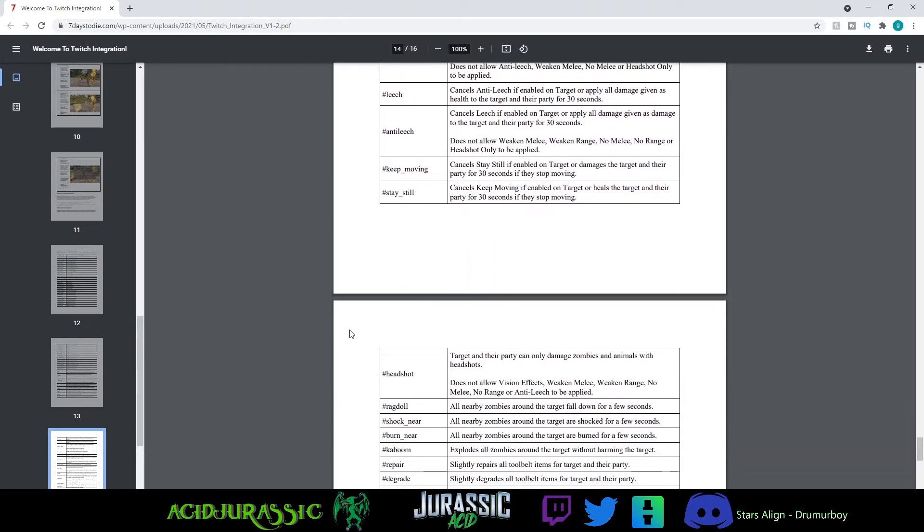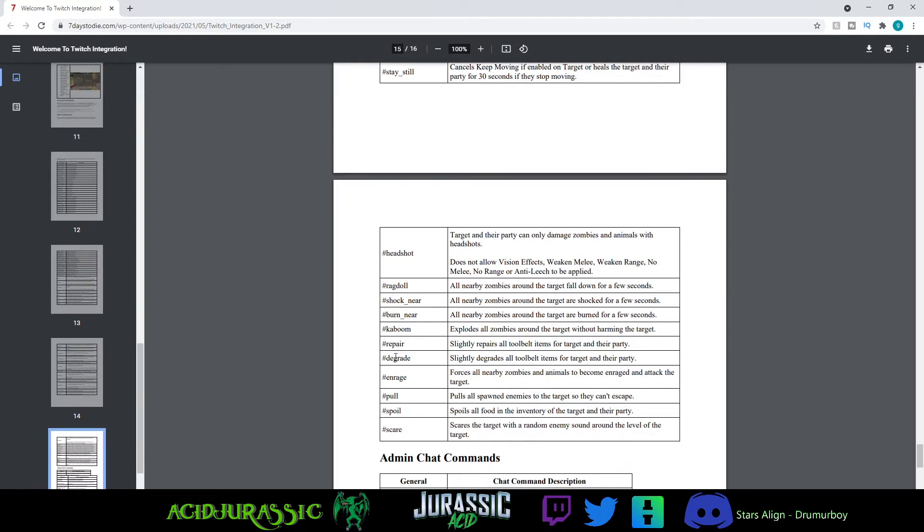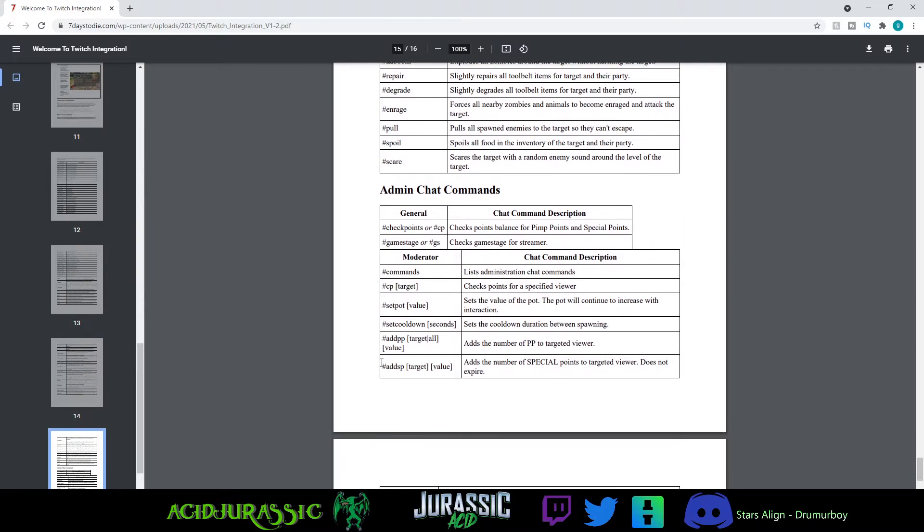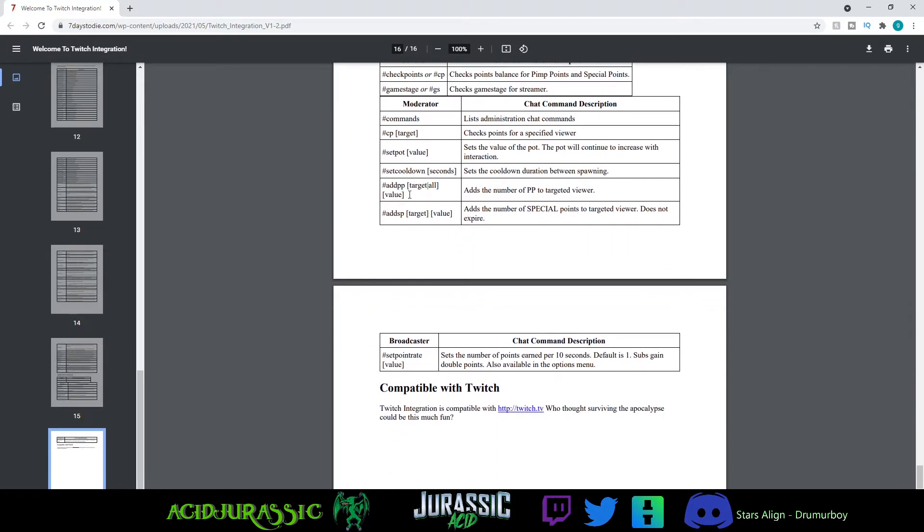Distort is going to be for vision, so you can actually disable the vision stuff if you're not a fan of that. And you can even go into the cog menu inside the game itself and disable some things if you don't really want them.